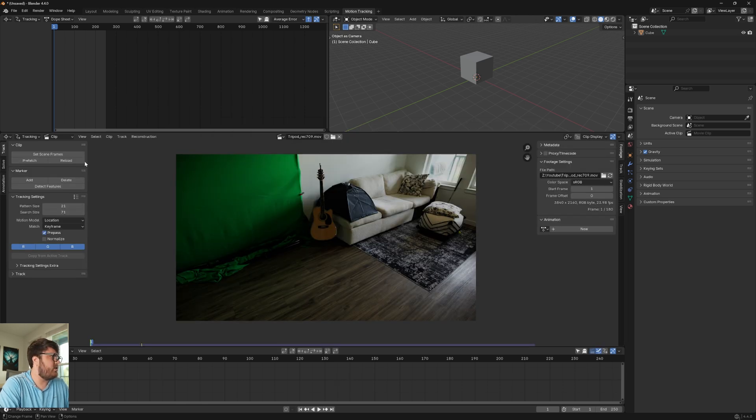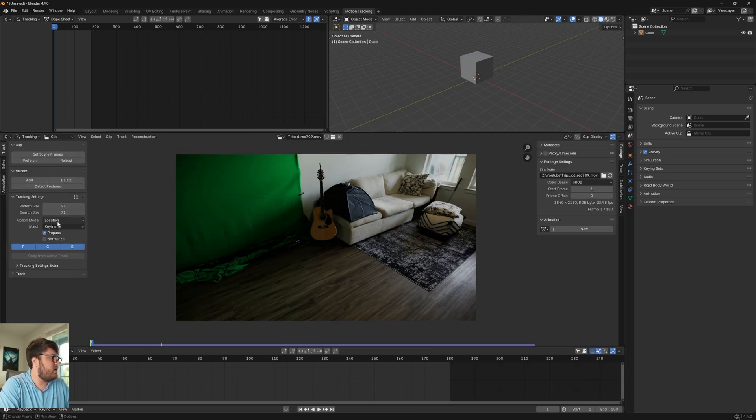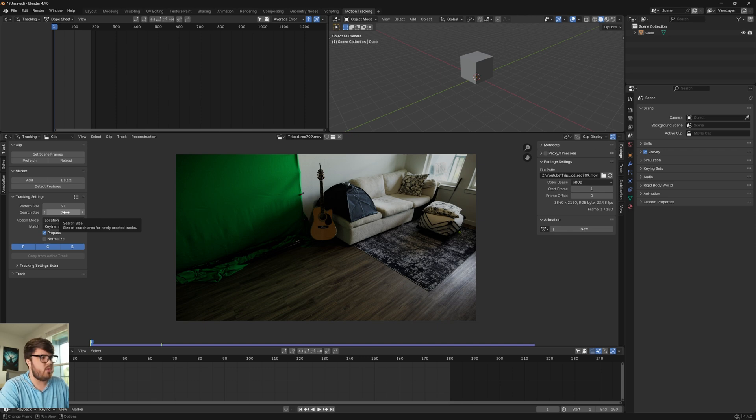OK, so here is our footage. Let's go ahead, set scene frames and prefetch the footage. And then we're just going to do some basic camera tracking.